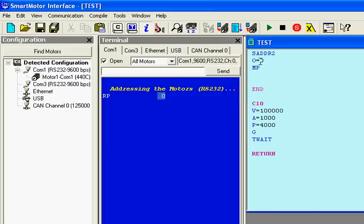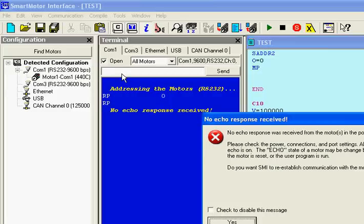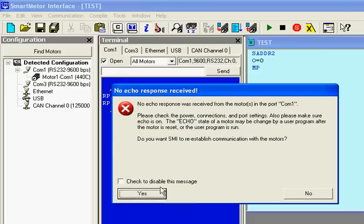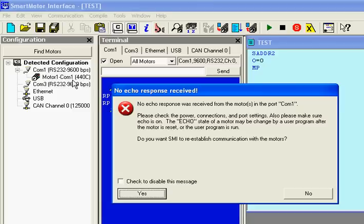When I do an RP, I will not get a response. And the reason why you're not getting a response is because you have motor 1, COM 1, and in this program I just sent to it, I set it to address 2. So this address 2 doesn't match motor address 1.